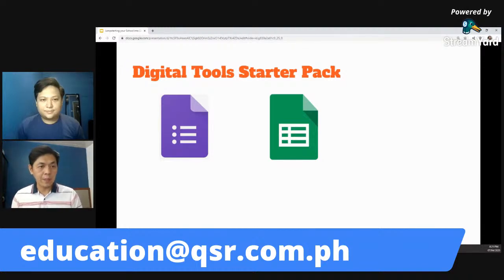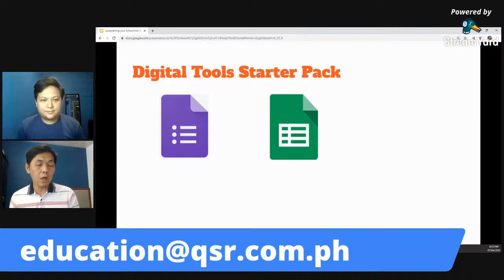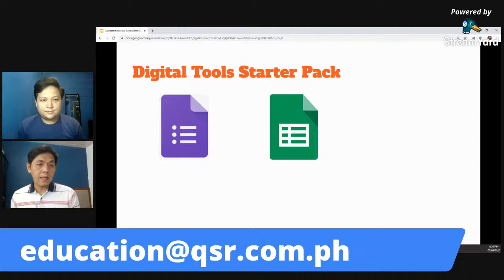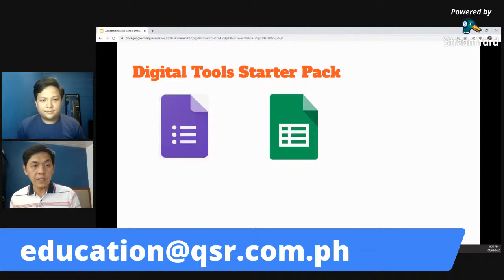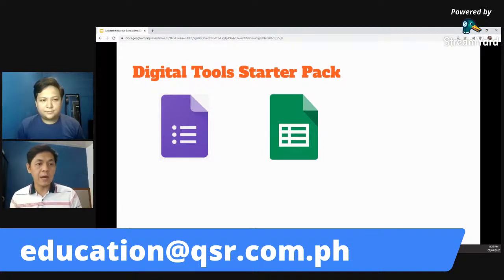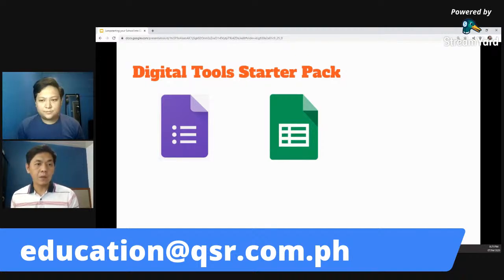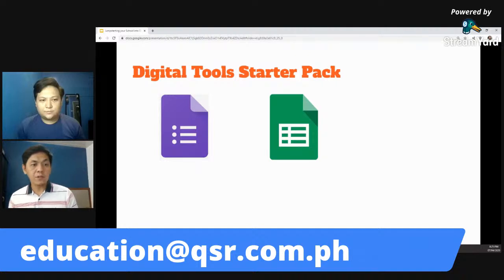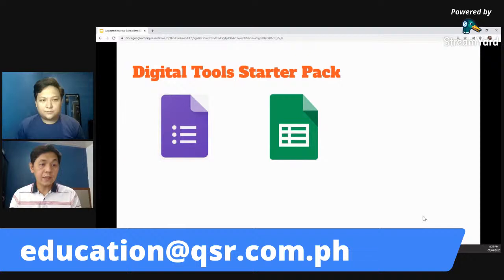Yung grading system ng school namin is already accomplished by Google Sheets. Lahat ng mga teachers mag-input ng grades by a Google Sheets. In real time, nakikita agad ng admin yung mga grades ng mga estudyante — we don't have to wait for everyone to finish. As early as matapos checkan yung test, yung teachers mag-input na sila ng grades nila.